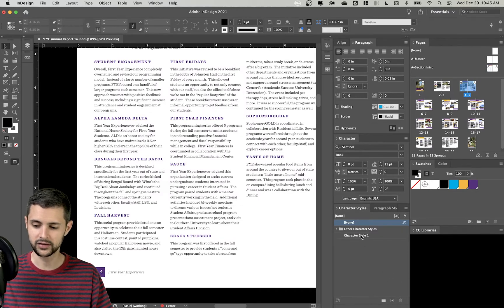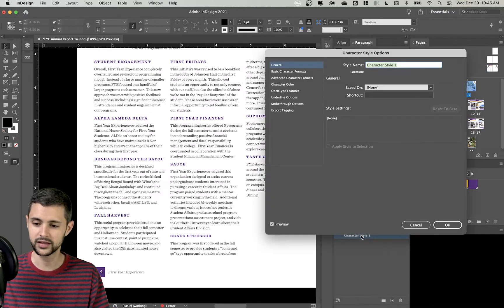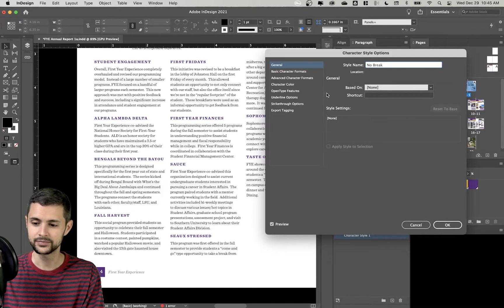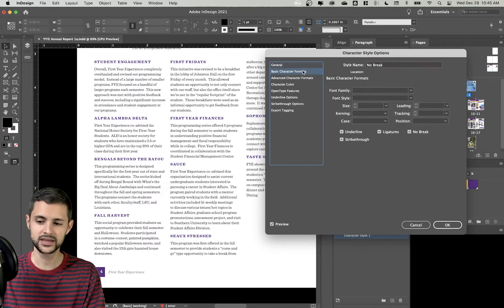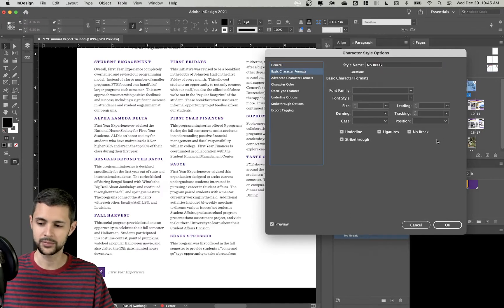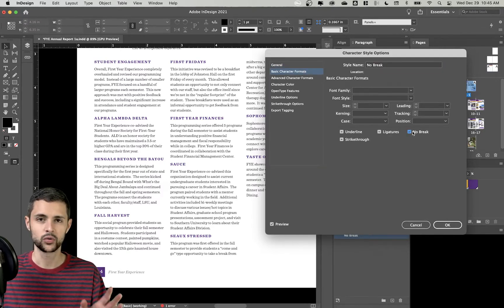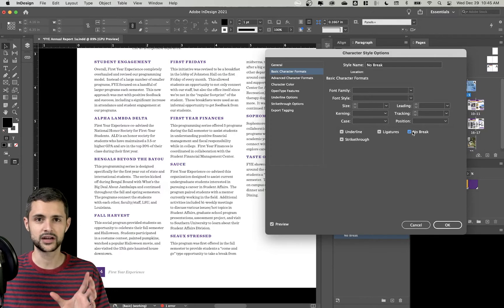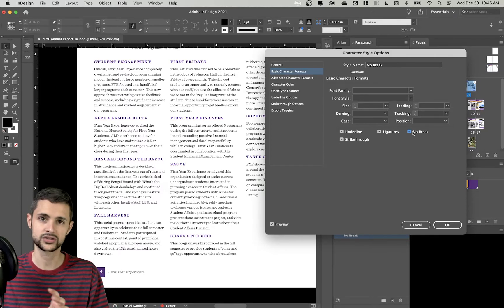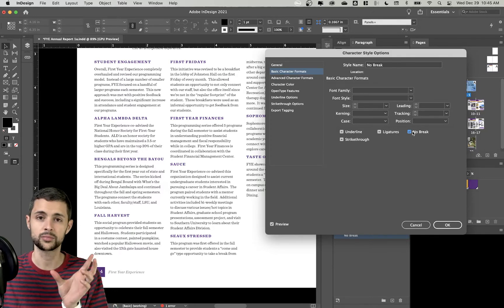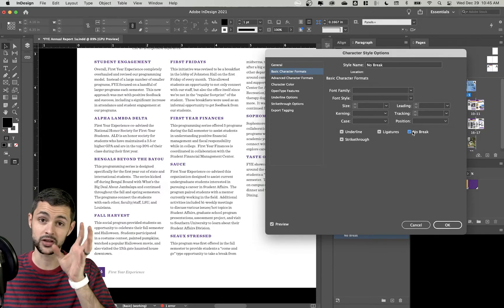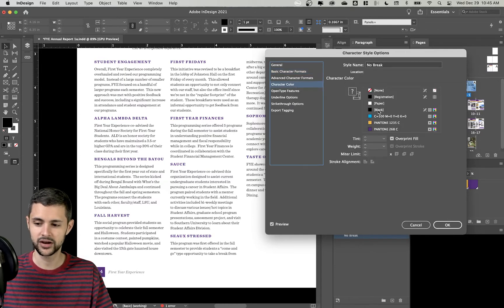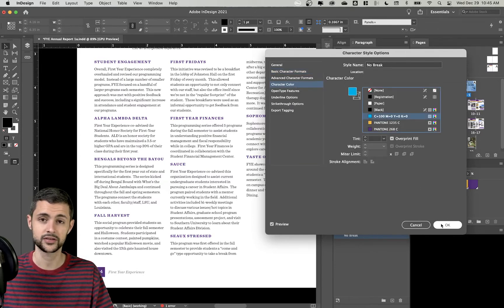I'll create a new style and double click to edit it. I'll call the style No Break. And then in my basic character formats, I'm going to toggle on this option that says No Break. This means that wherever this character style is applied, it will not break across to a new line. It'll keep all the words, all the letters together.